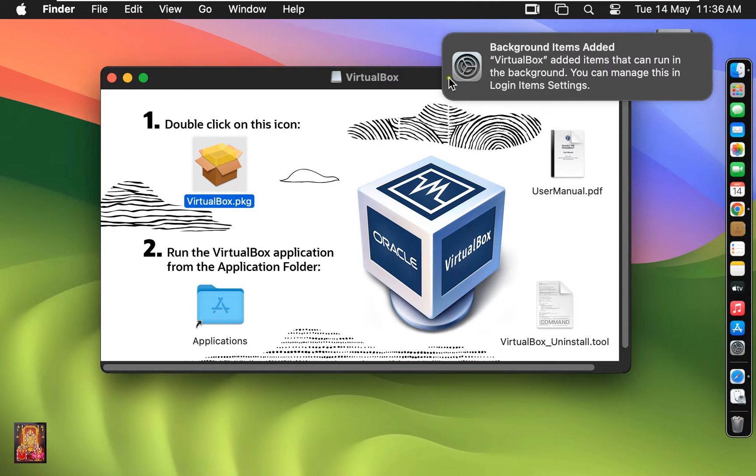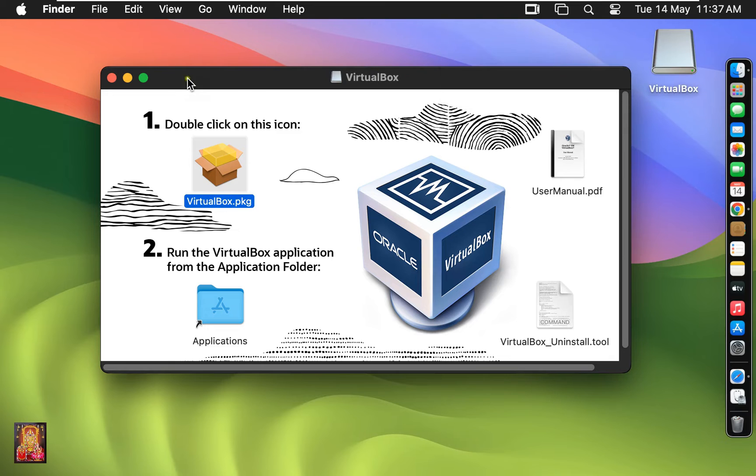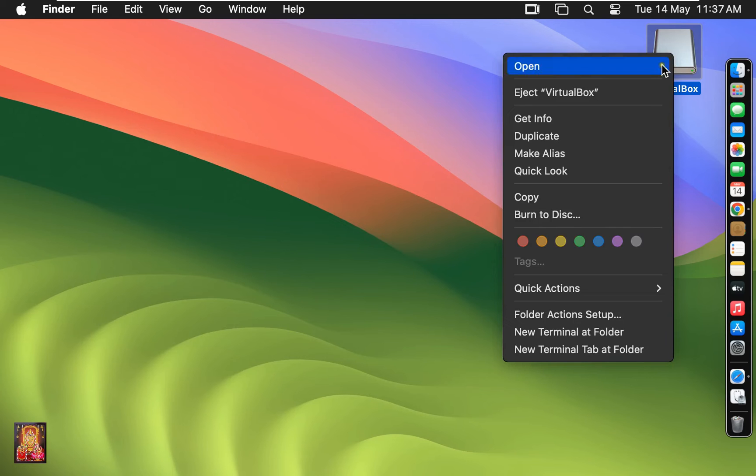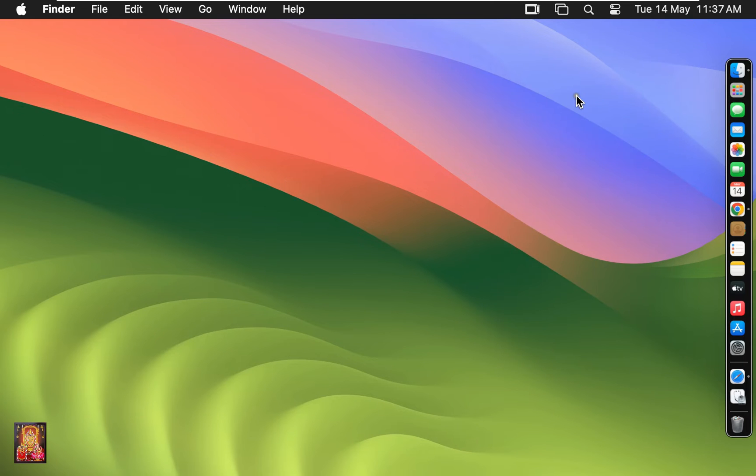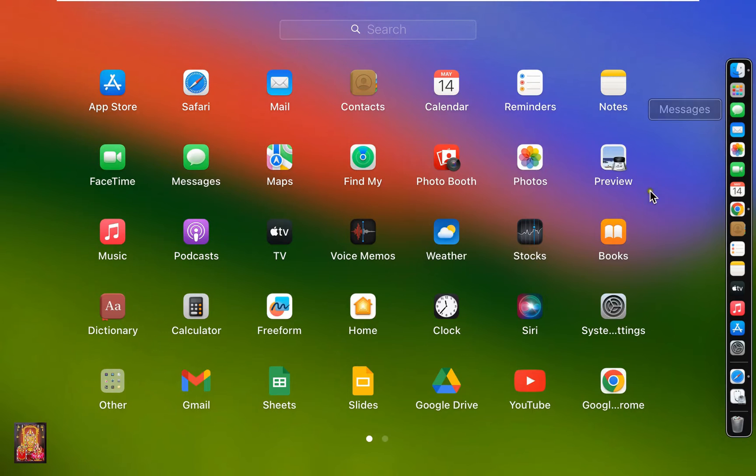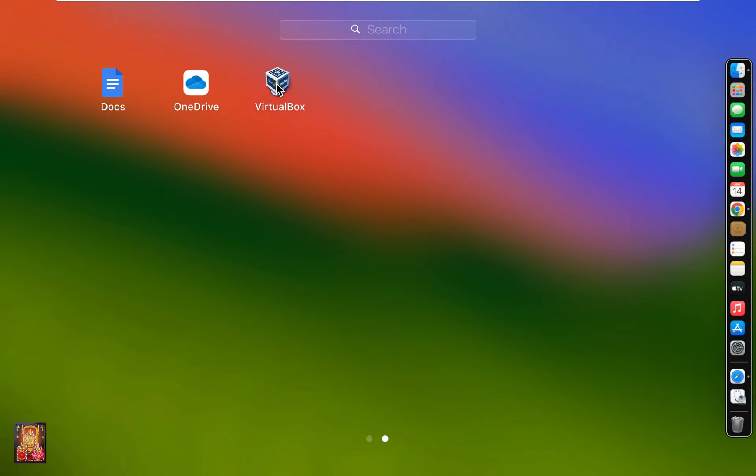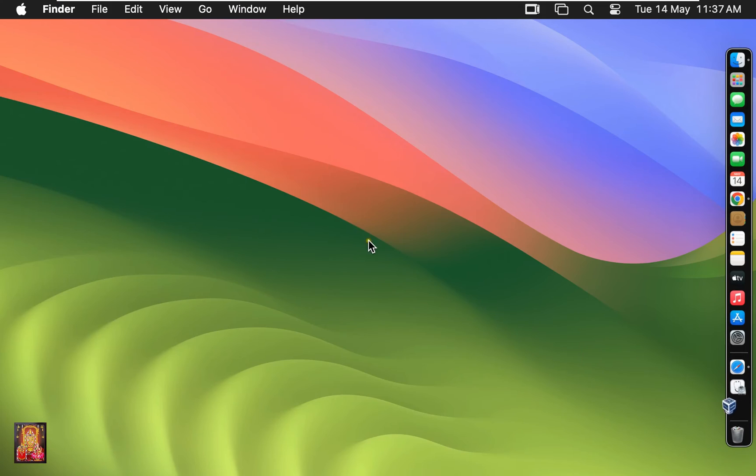Let's close this notification. Close VirtualBox installer package. Eject VirtualBox disk. Click Launchpad. Click on VirtualBox.